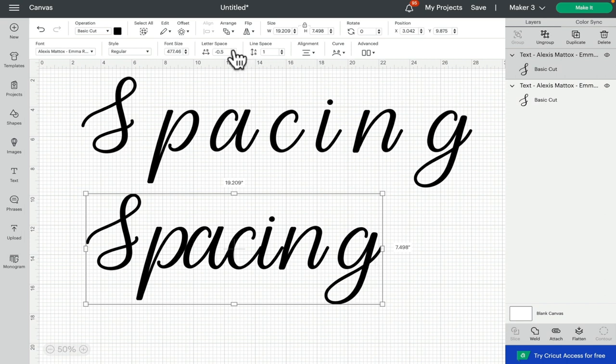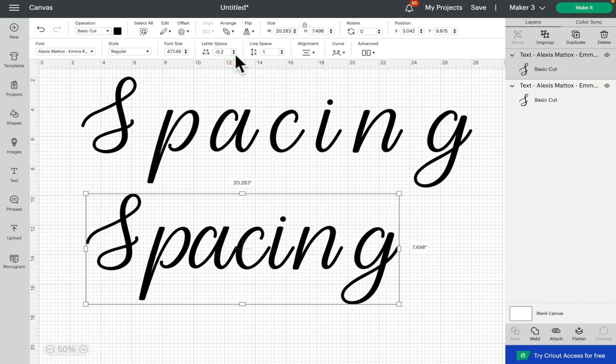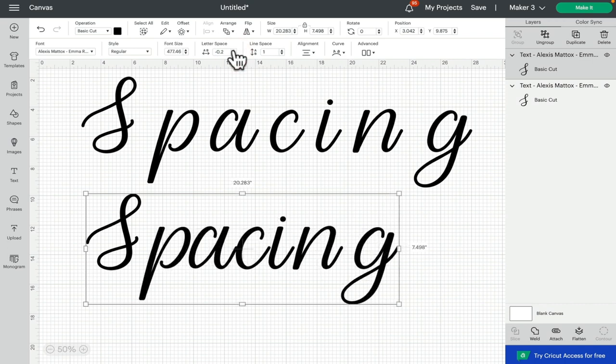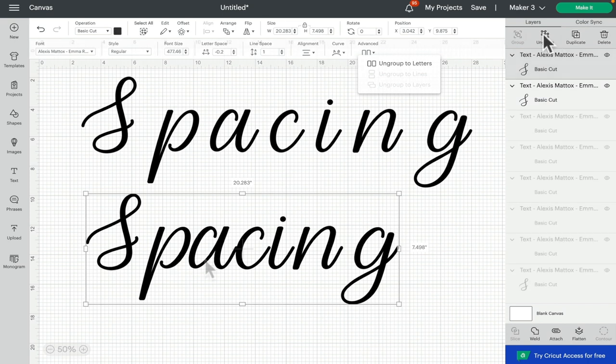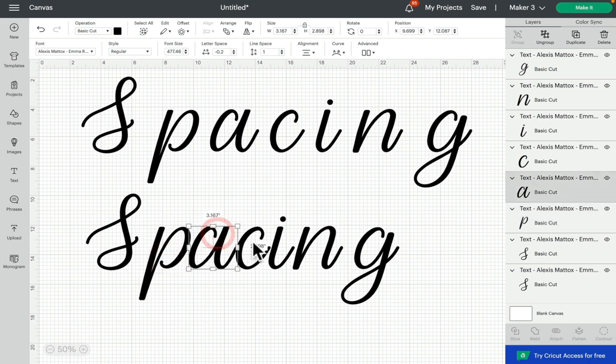We've got two ways we can ungroup. We can either go to Advanced and ungroup to letters, or we can go to our Layers panel and select Ungroup. Now when we select Ungroup, our letters become individual.